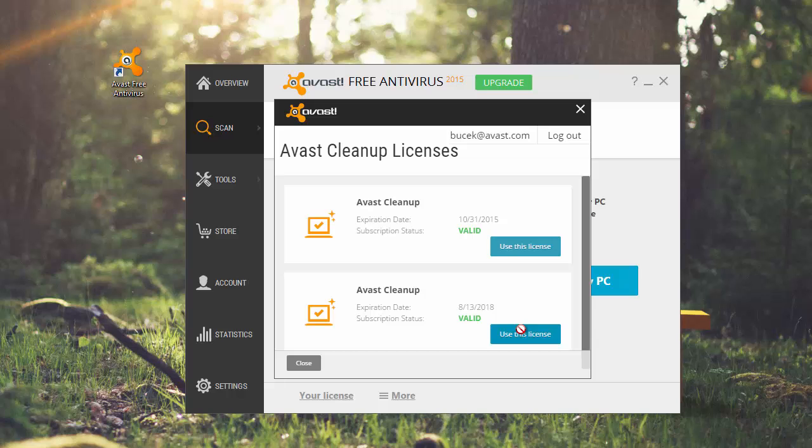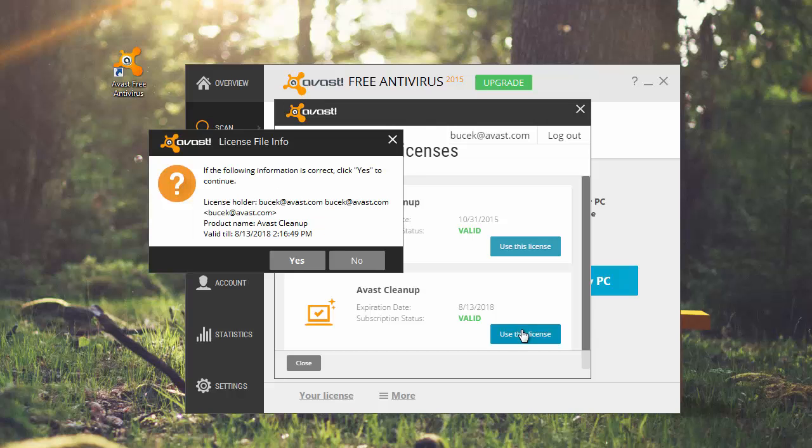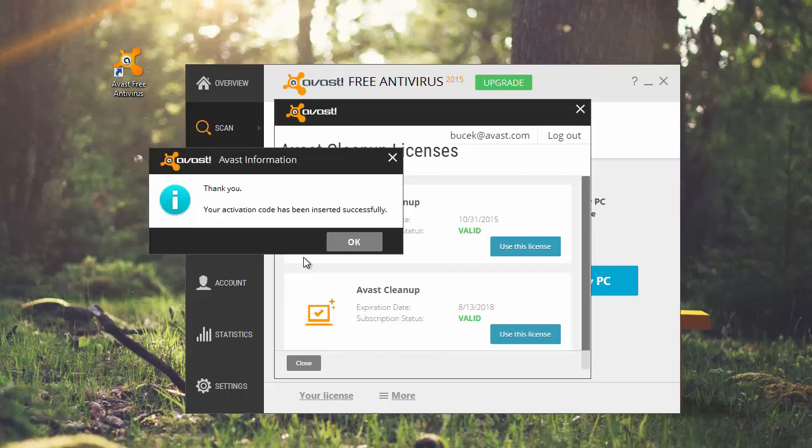Verify your account information by clicking Yes. Click OK in the Avast information window.